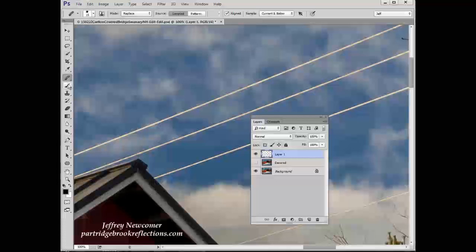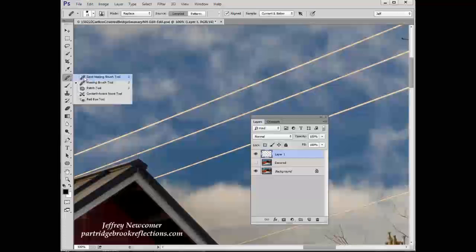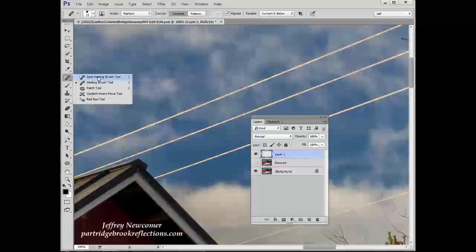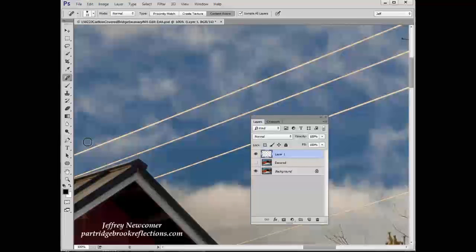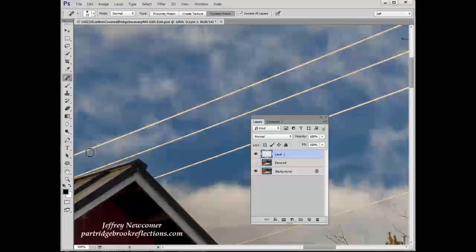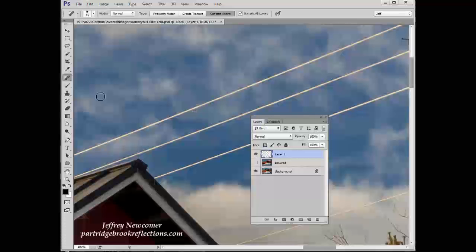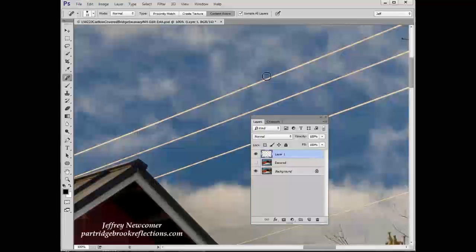But let's try the other option under the healing brush, which is spot healing. Now, in spot healing, you don't have to define a source for your patch. It actually just looks on either side of the brush and uses that to blend in as you make your repair. And I find, in general, that seems to work better in these situations where I'm working with fairly homogeneous, low detail backgrounds.